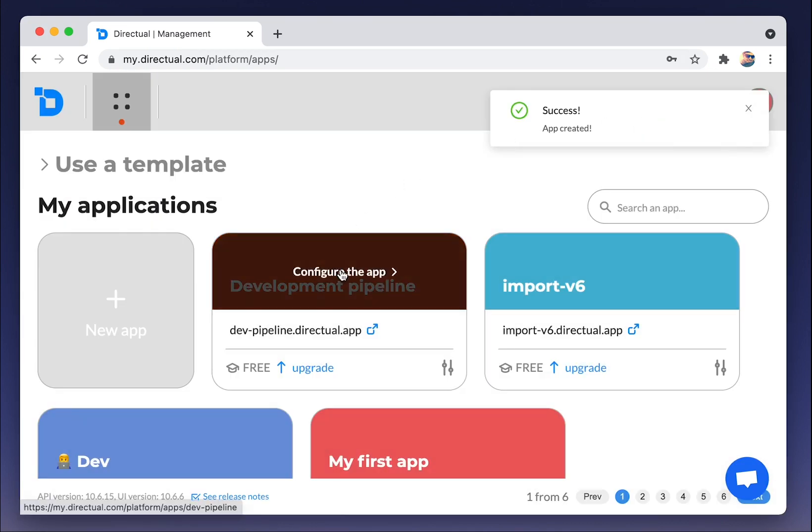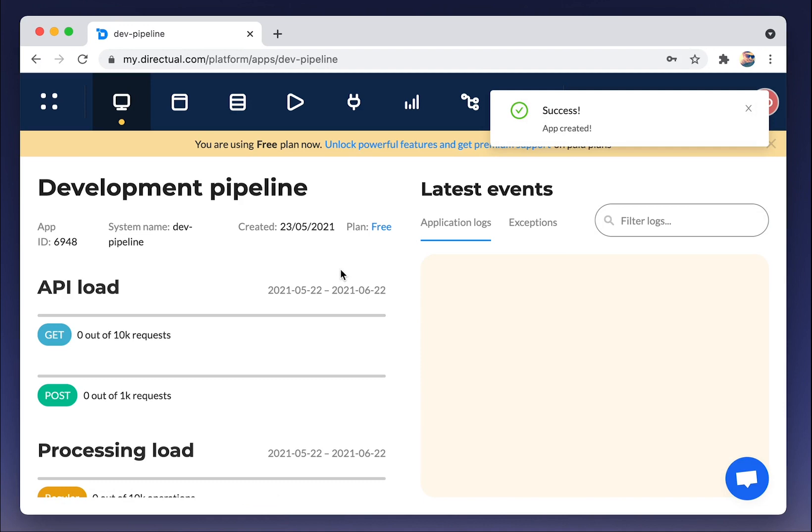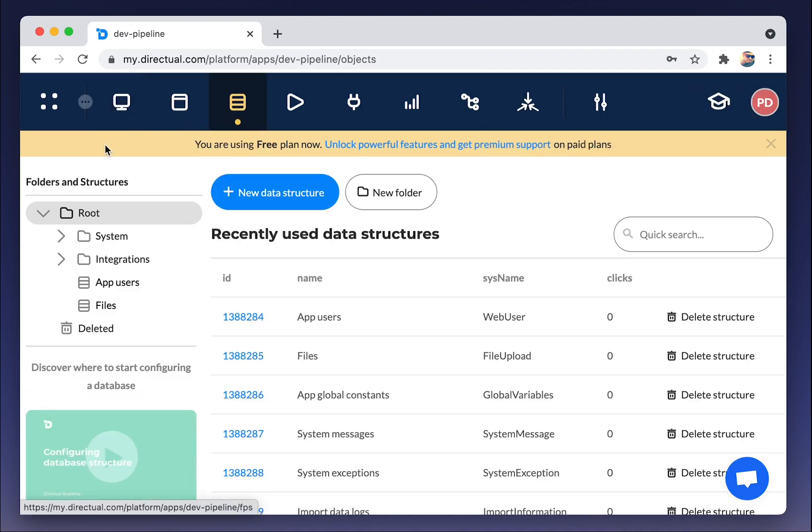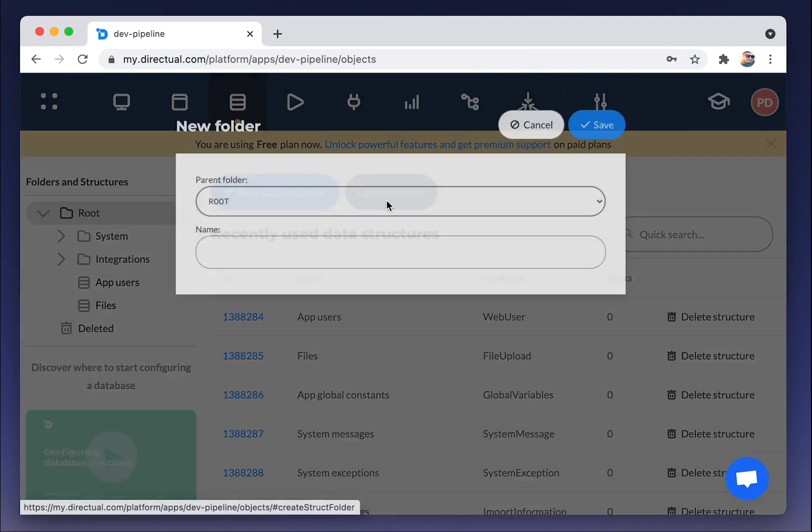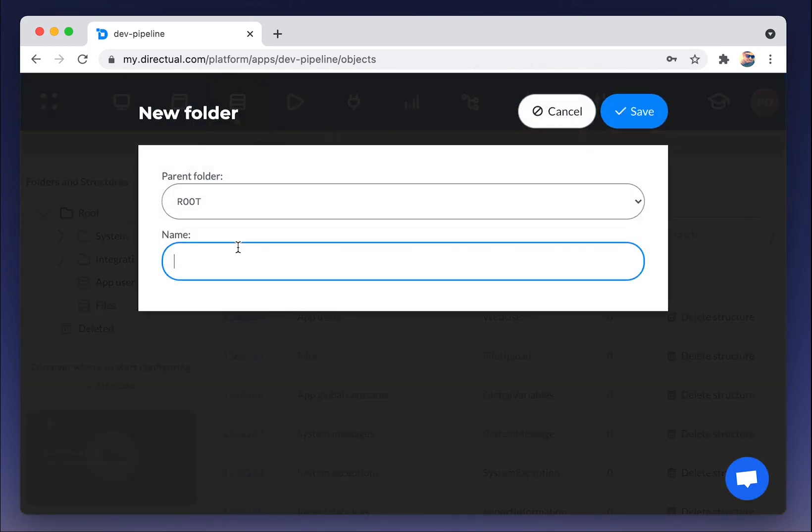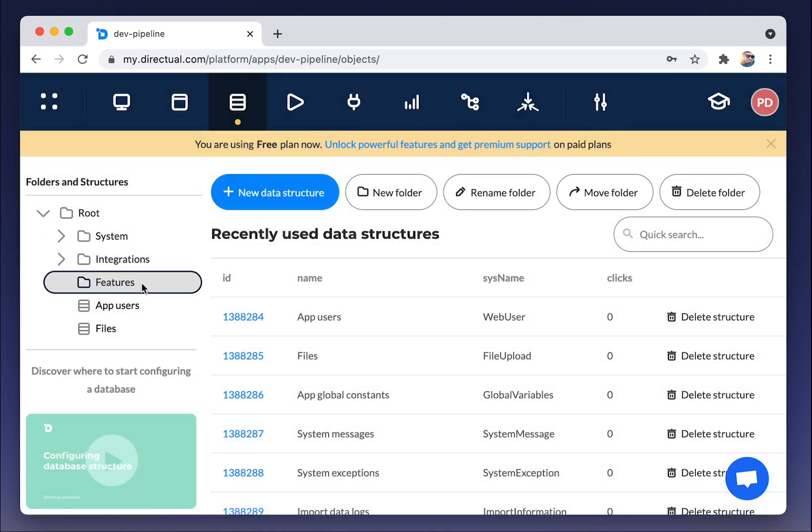Next, go to the app and to the database section. Let's create a new folder for our structures, name it Features and create there the new data structure.